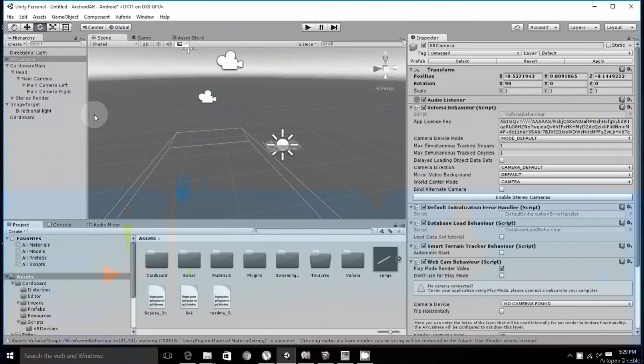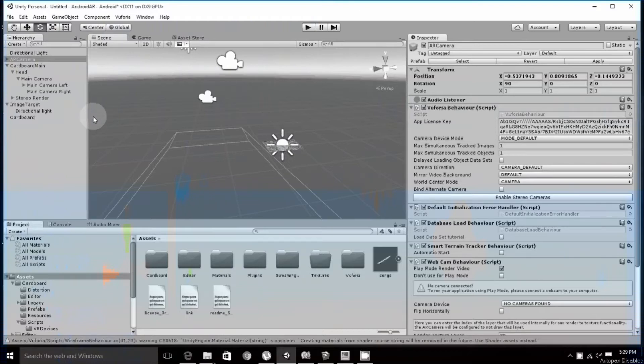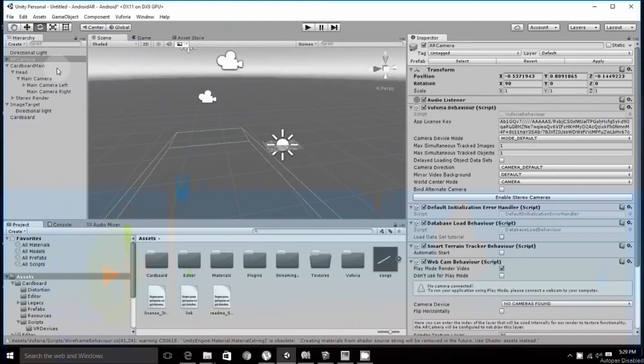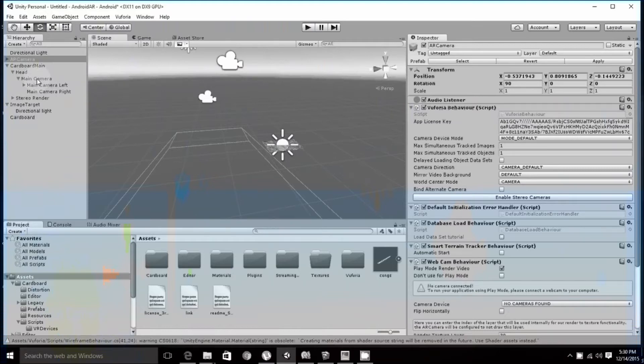Hello YouTube and welcome back to AVVR Android application for Cardboard with Unity part 3. In the previous tutorials we downloaded the essential files and configured Unity. Now we have to configure the prefabs and other components that we imported. Let's get started.